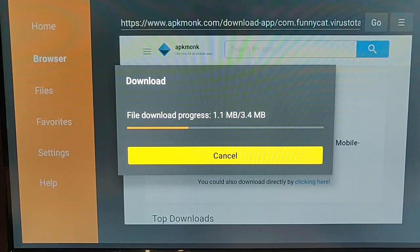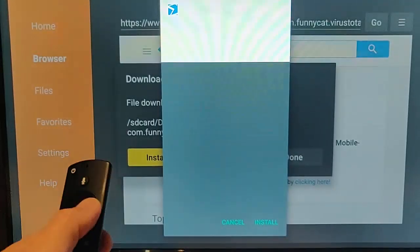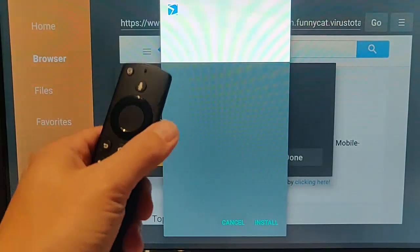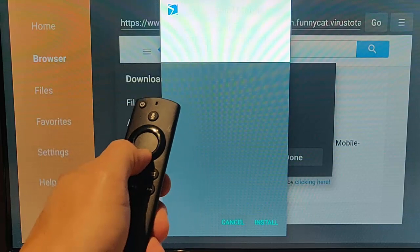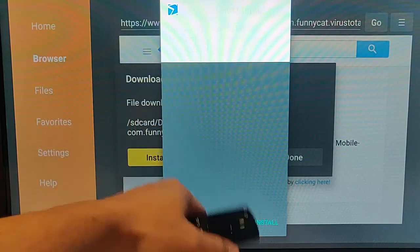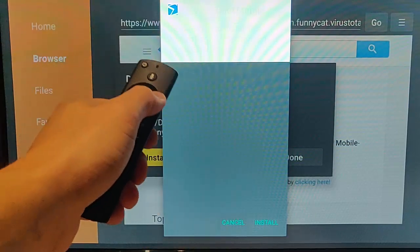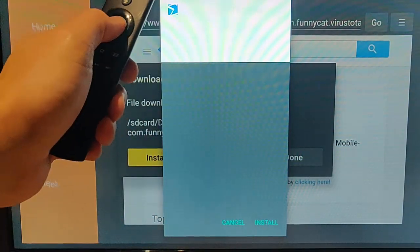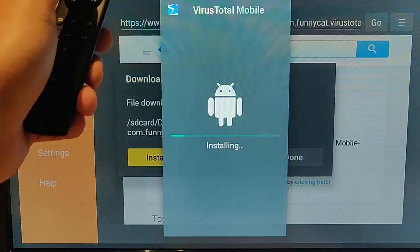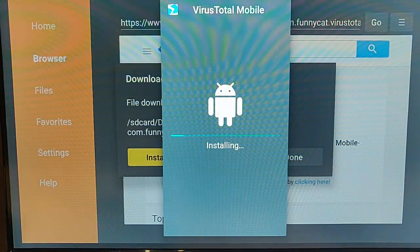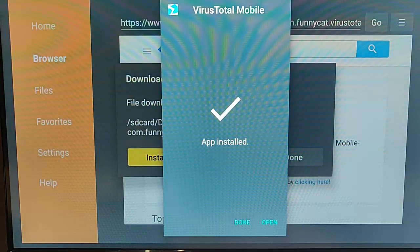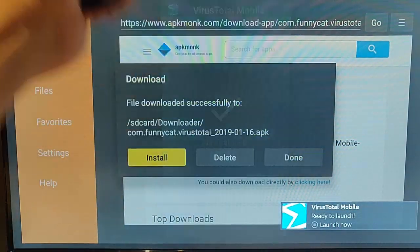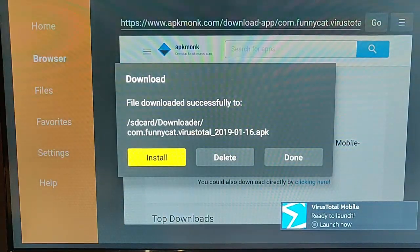It should start downloading the file. When we get this screen up, or a similar screen to this, press the Down button to go down to Cancel, and then press the Right button to highlight Install, then press the middle button. VirusTotal Mobile will now start installing. Once that's done, press the middle button.